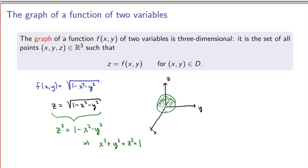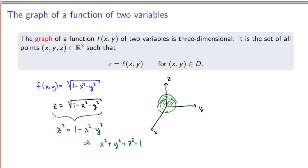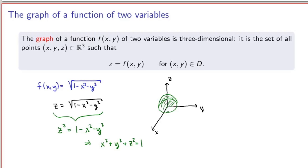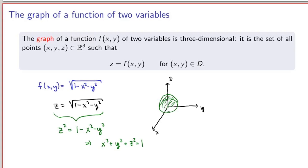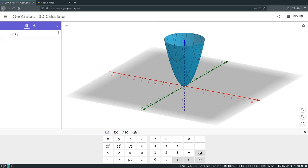In general, it is not so easy to sketch the graph of a function of two variables because it lives in three dimensions. It's often a good idea to use computers to do that. For example, if you go to geogebra.org/3d and input a function of two variables, it will output the graph in three dimensions. As an example, inputting x squared plus y squared gives the surface of all points in R³ satisfying z equals x squared plus y squared.